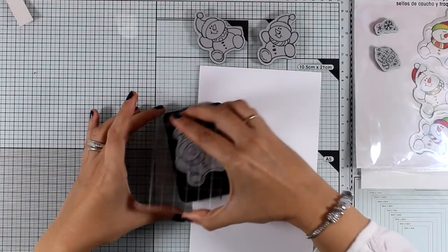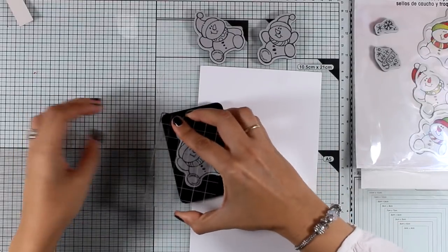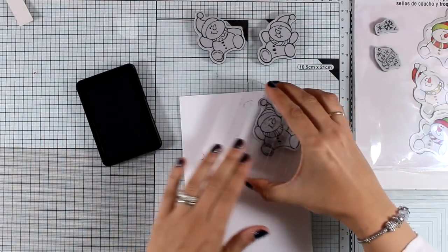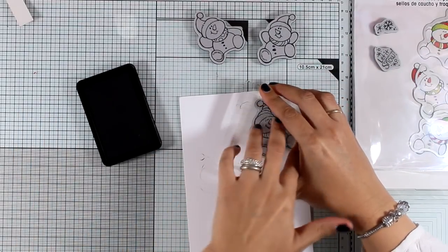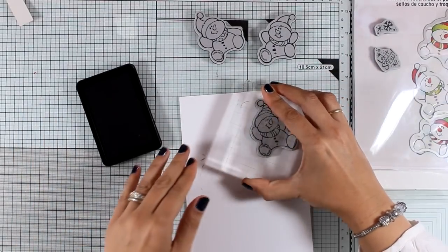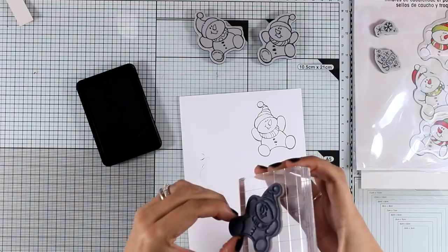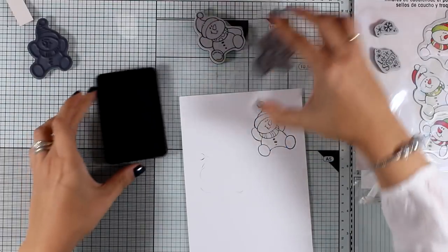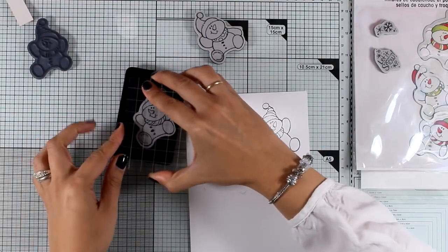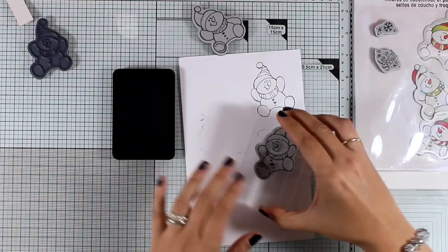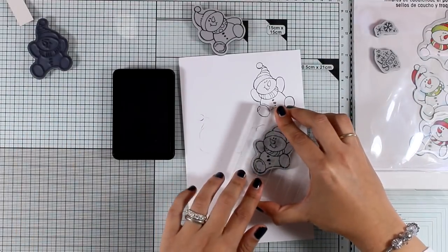And then I decided that I had to use all of them. That's why I'm going to stamp them on a piece of white cardstock.